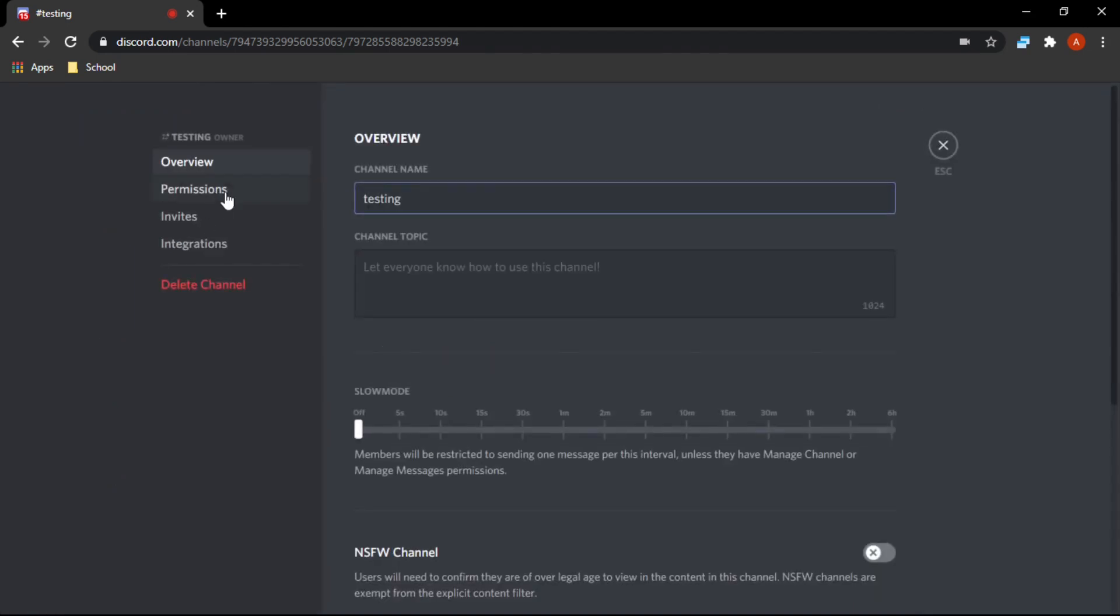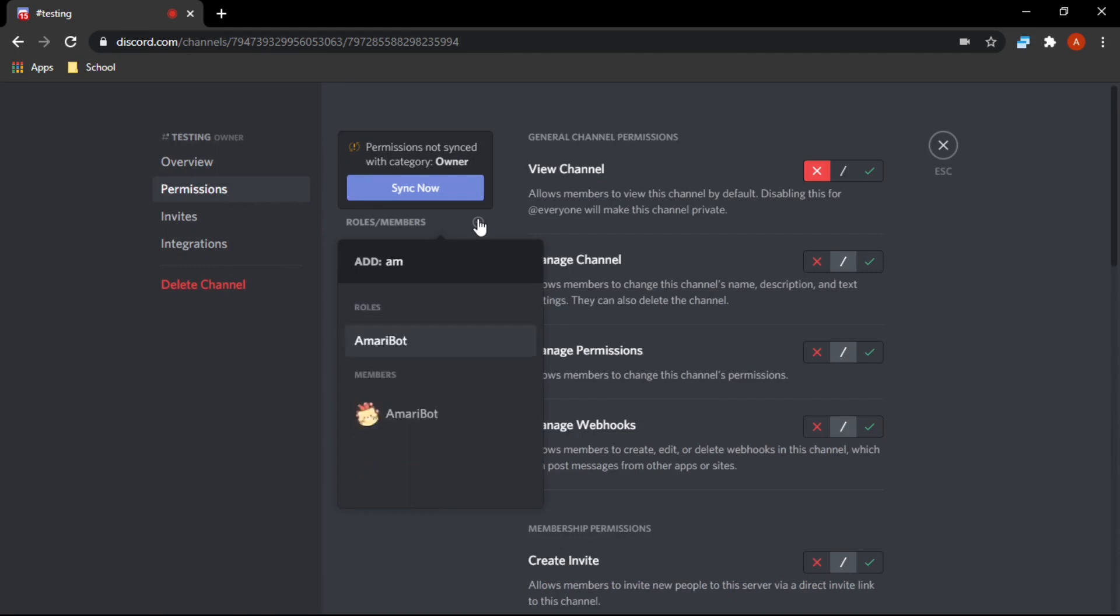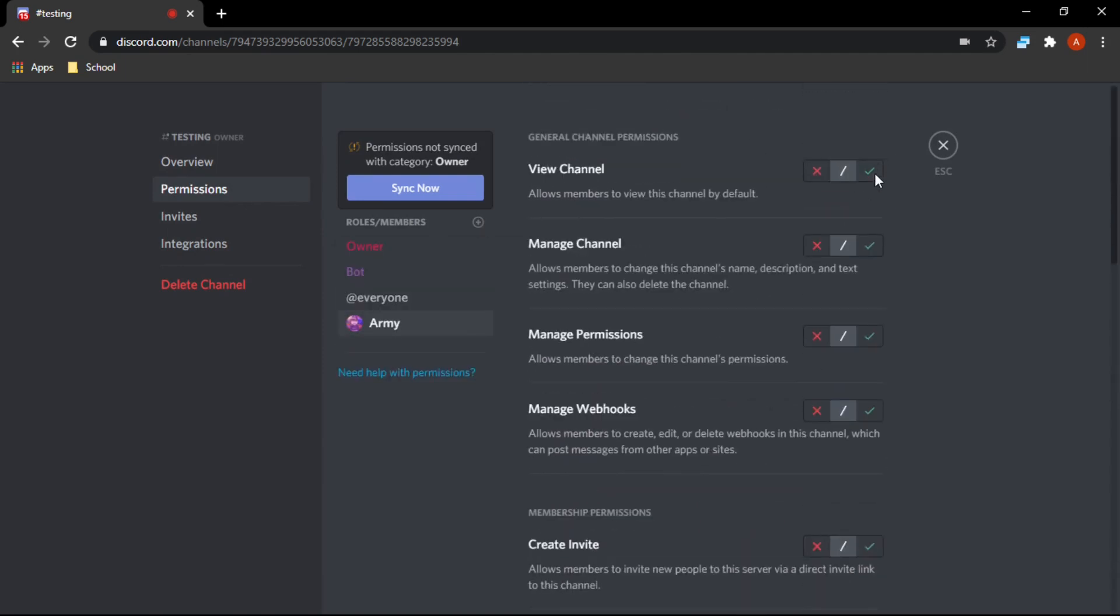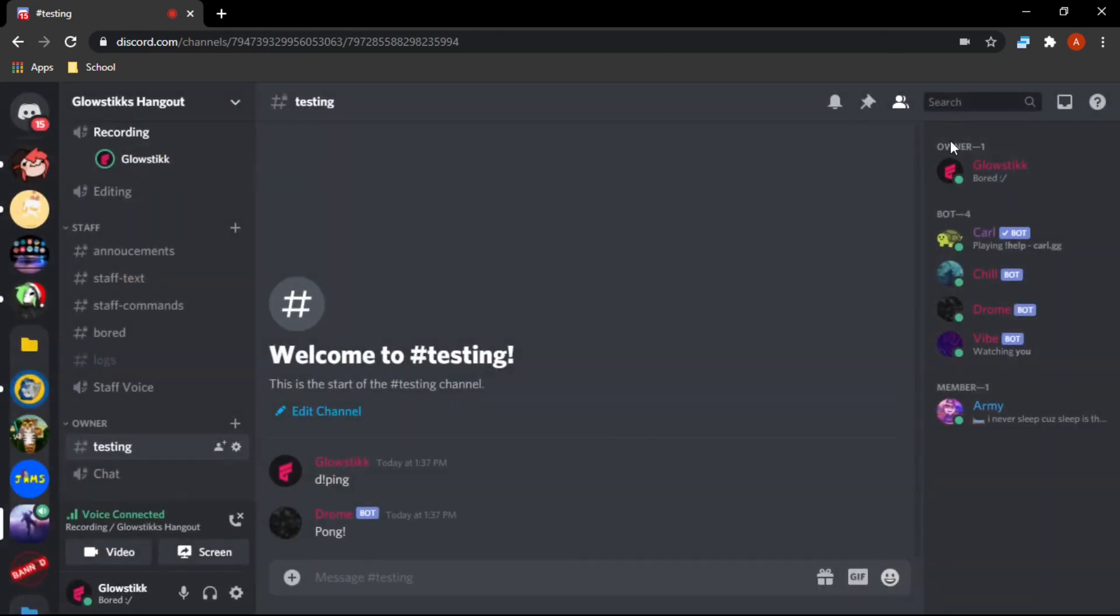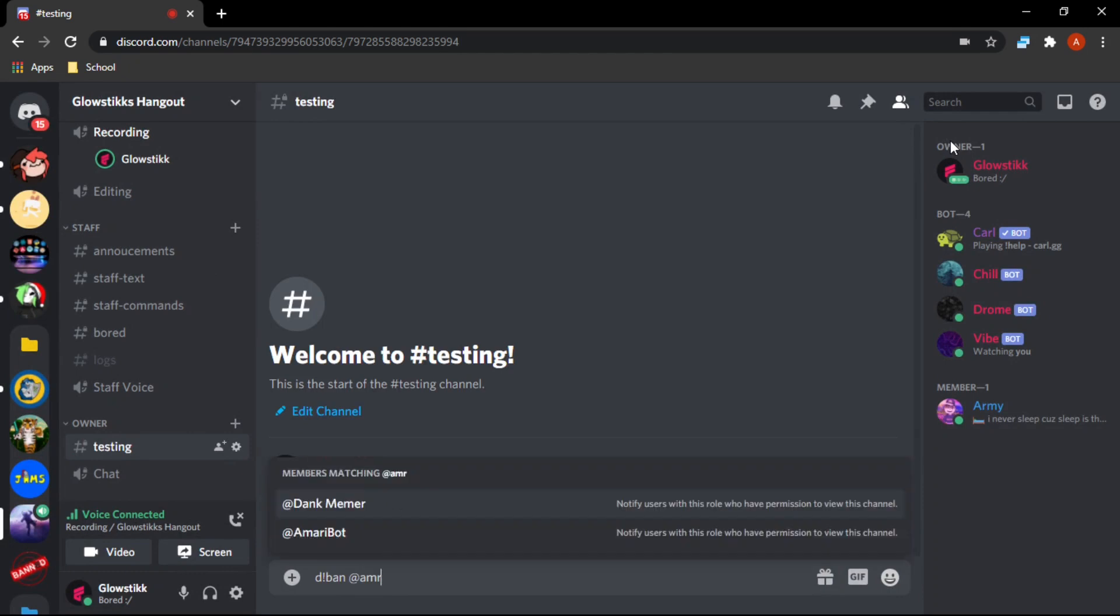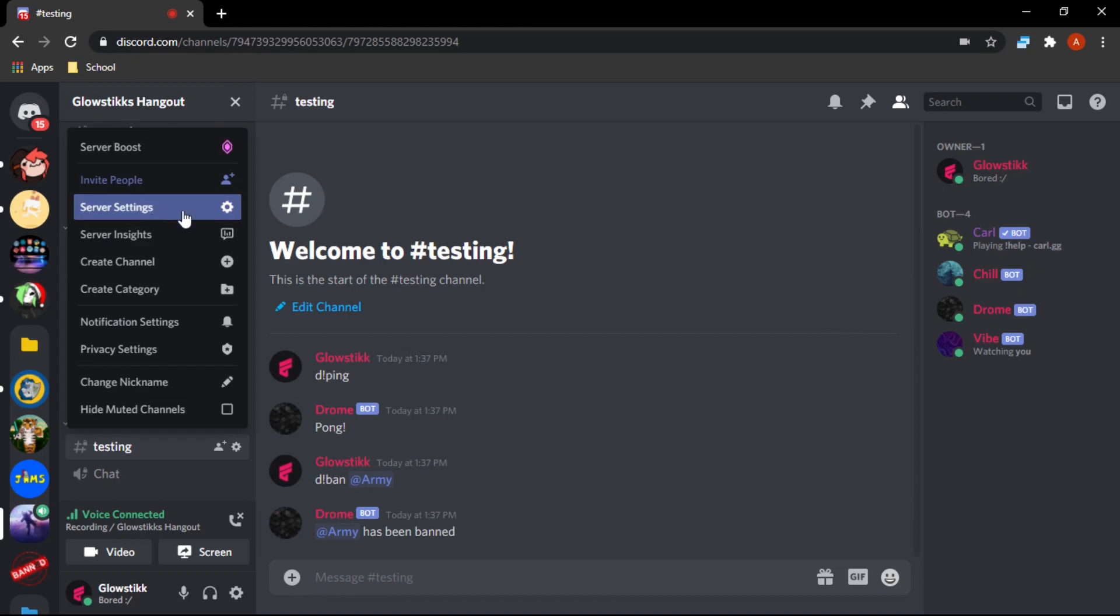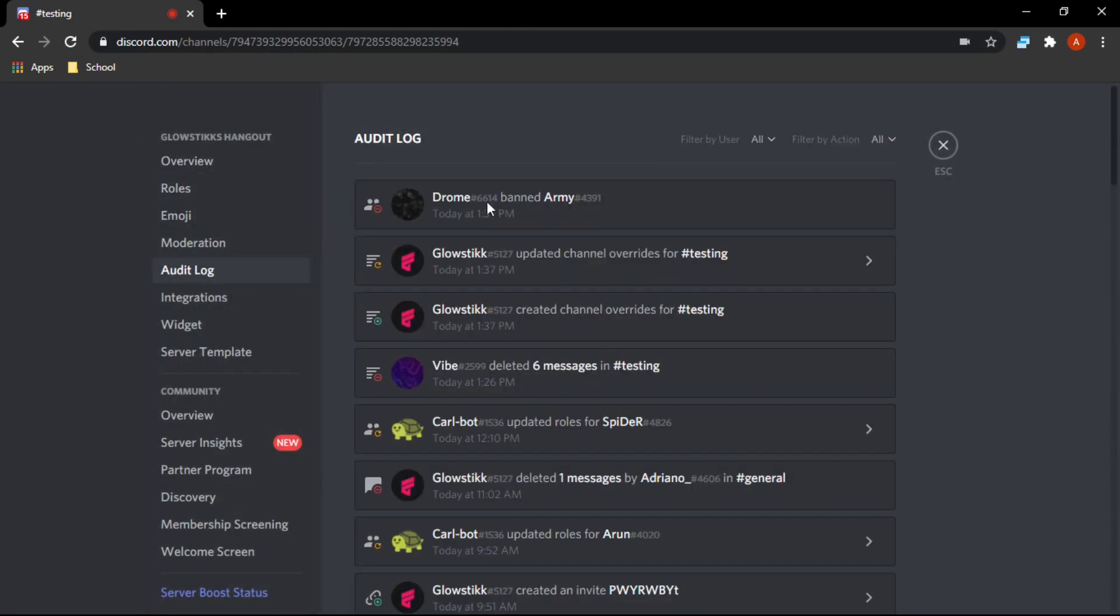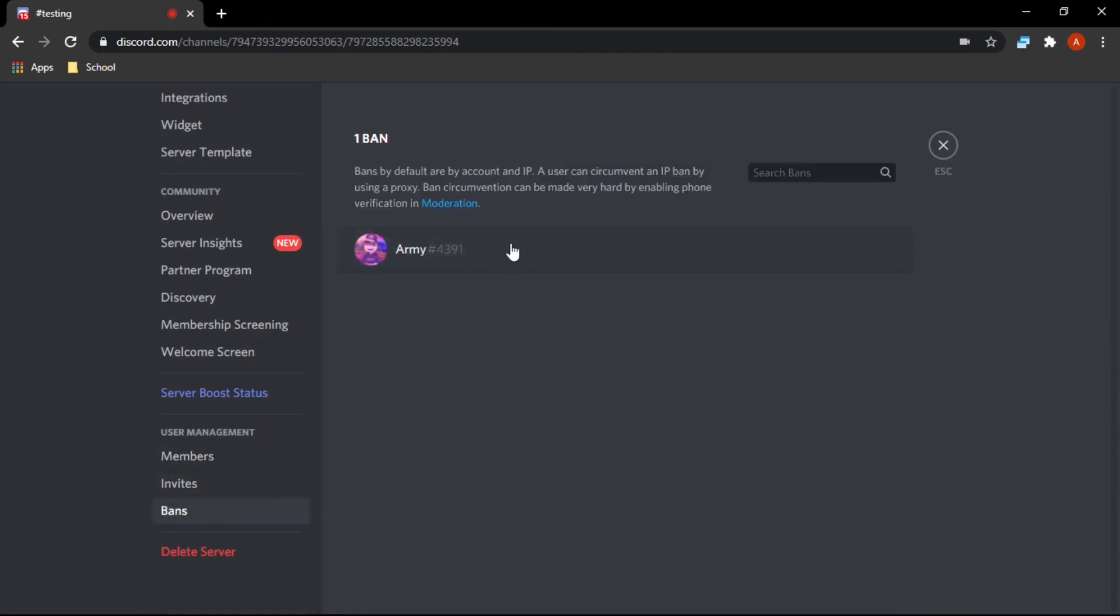Now let's actually invite somebody - let's invite Army again and he can view the channel. Now we can actually ban him and then we can unban him with the bot. I'm not gonna go into this is smart. Army, d.ban - it says he's banned. If we check audit logs, drone banned Army. If we also check in bans, he's banned.